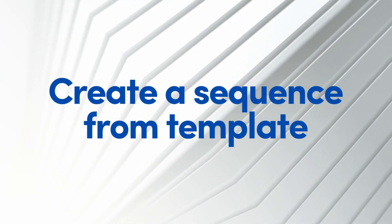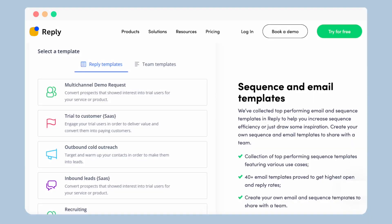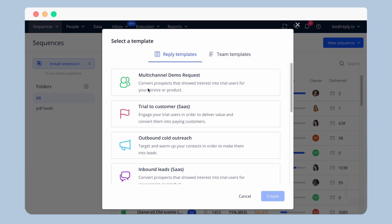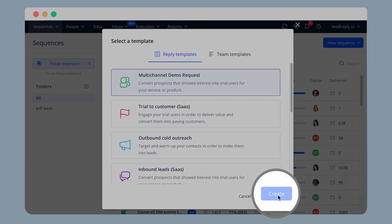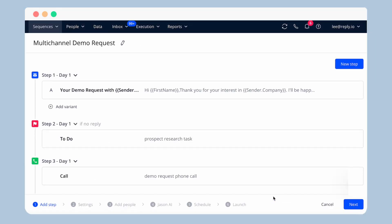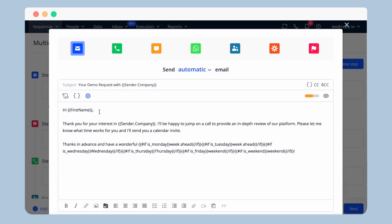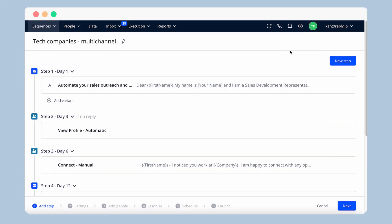Create a sequence from template: Reply provides you with a set of pre-made, top-performing email and sequence templates divided by different use cases, so you can choose one that suits your needs best. You can also use team templates, and when you choose a template, you can change it, adjust the text, improve it with Jason-AI, change settings, and much more. You have full control over the multi-channel sequence.